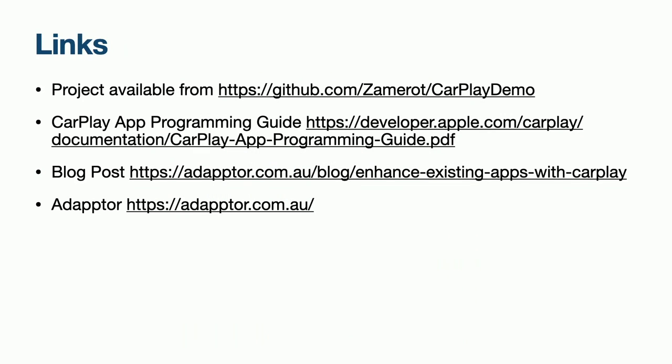If you would like to play further with the demo you just saw, you can download it from my GitHub. The CarPlay app programming guide documents all the information you need to build a CarPlay app. If you would like more information on CarPlay development, I have written a blog post which is available here. And finally, you should check out what my awesome colleagues and I get up to at Adapter, as we'll quite often feature blog posts on our website. Thanks everyone, that's the end of my presentation.